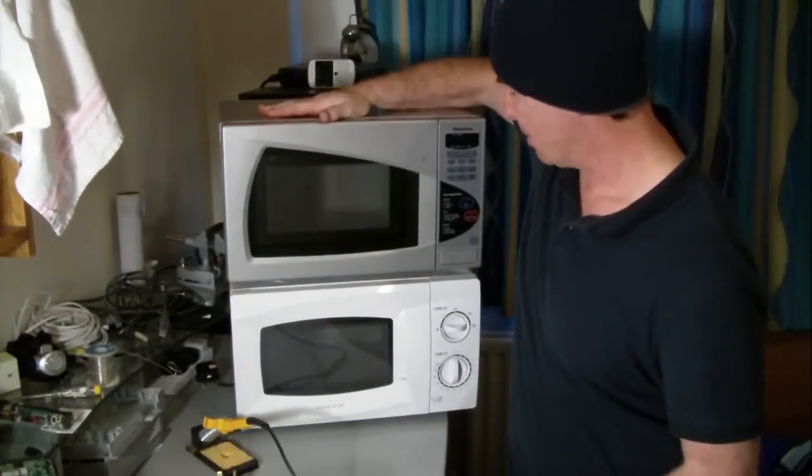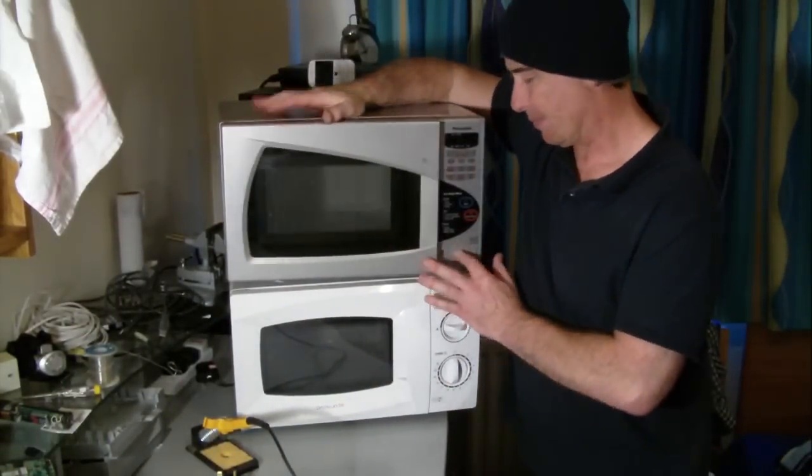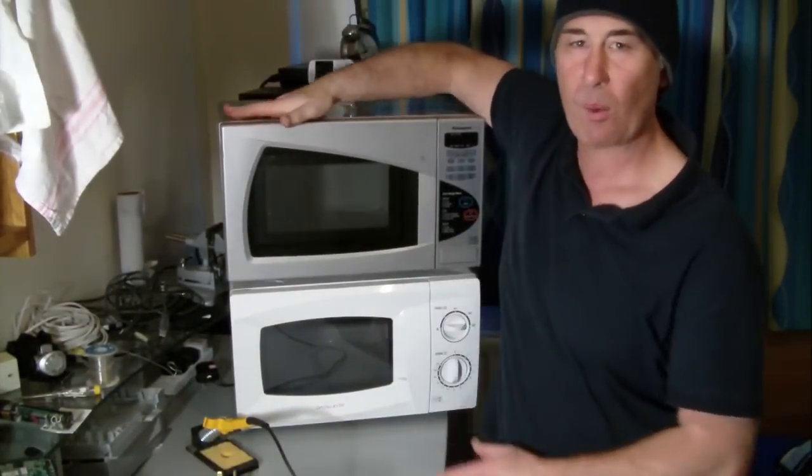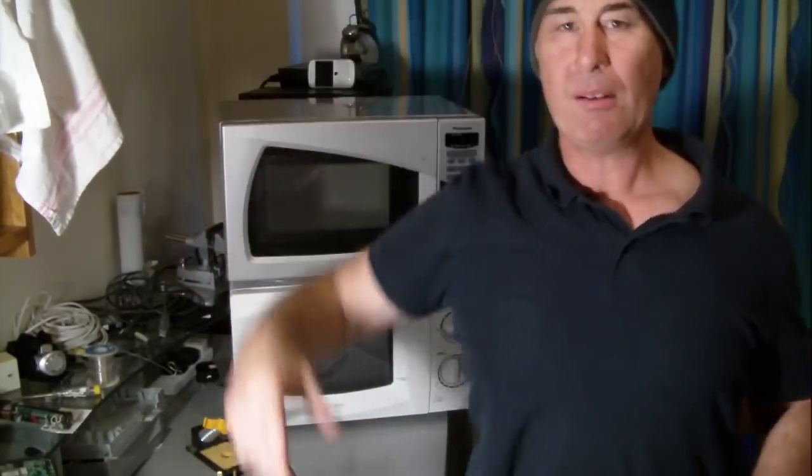But it wasn't powerful enough. So what I'm going to do, I'm going to take the magnetrons from two microwaves, these two microwaves, and I'm going to make a microwave gun Mark II.